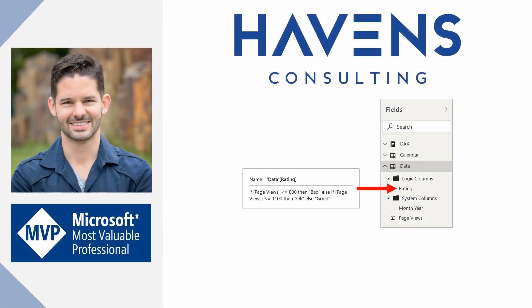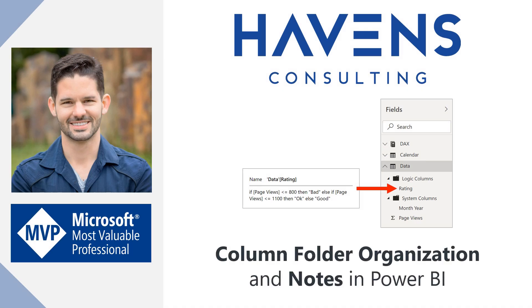Hey guys, Reid here. Today I want to show you a useful way to organize the columns within a table, plus add valuable notes for columns that contain custom logic or are modified in any way during the Power Query import process. These techniques are especially useful when you're building models that get used as shared datasets within the Power BI service. So let's hop into Power BI Desktop and get started.